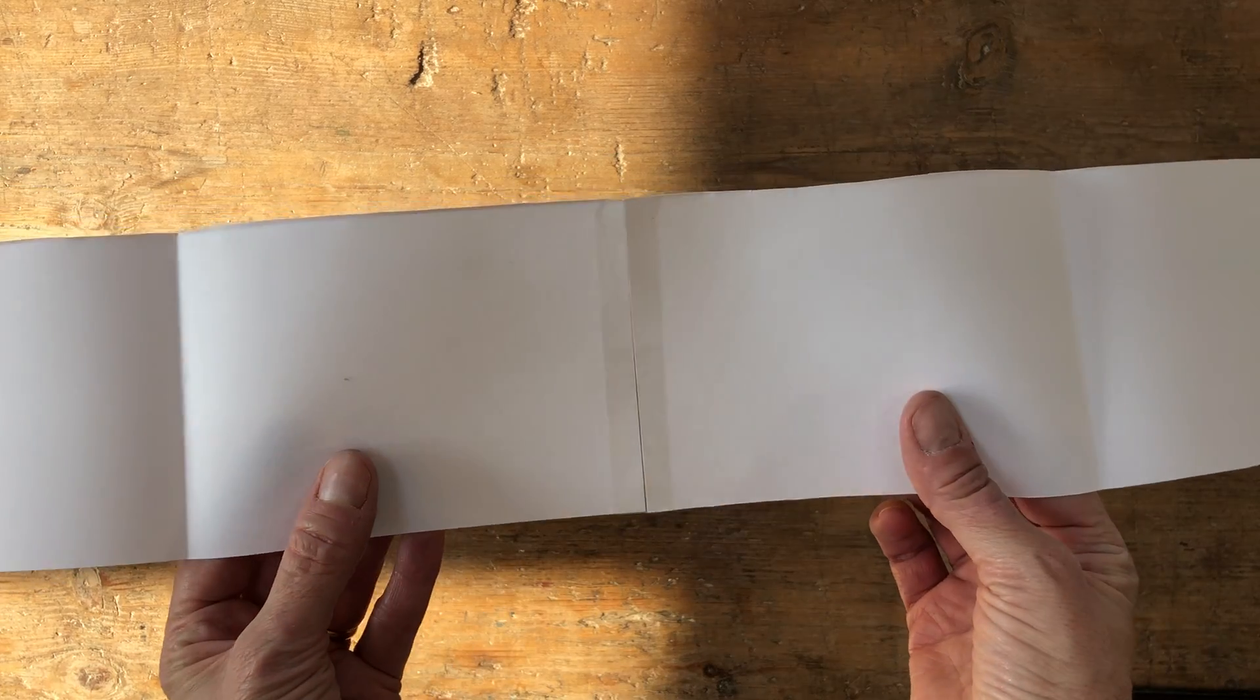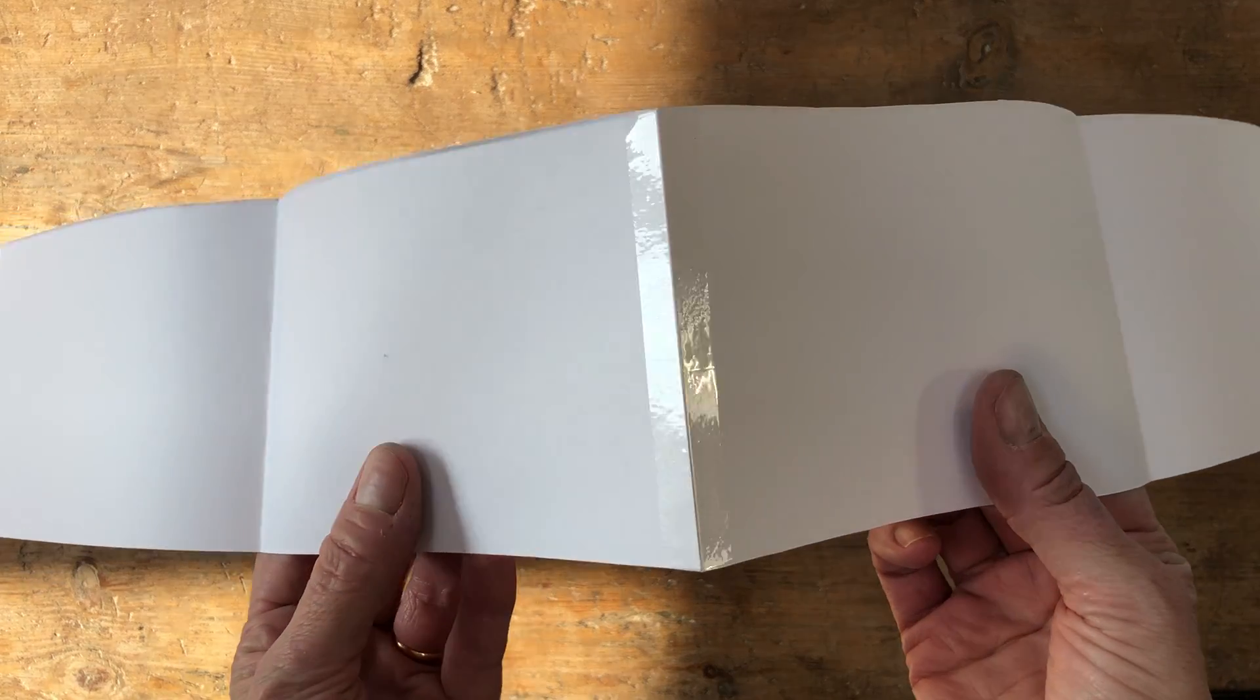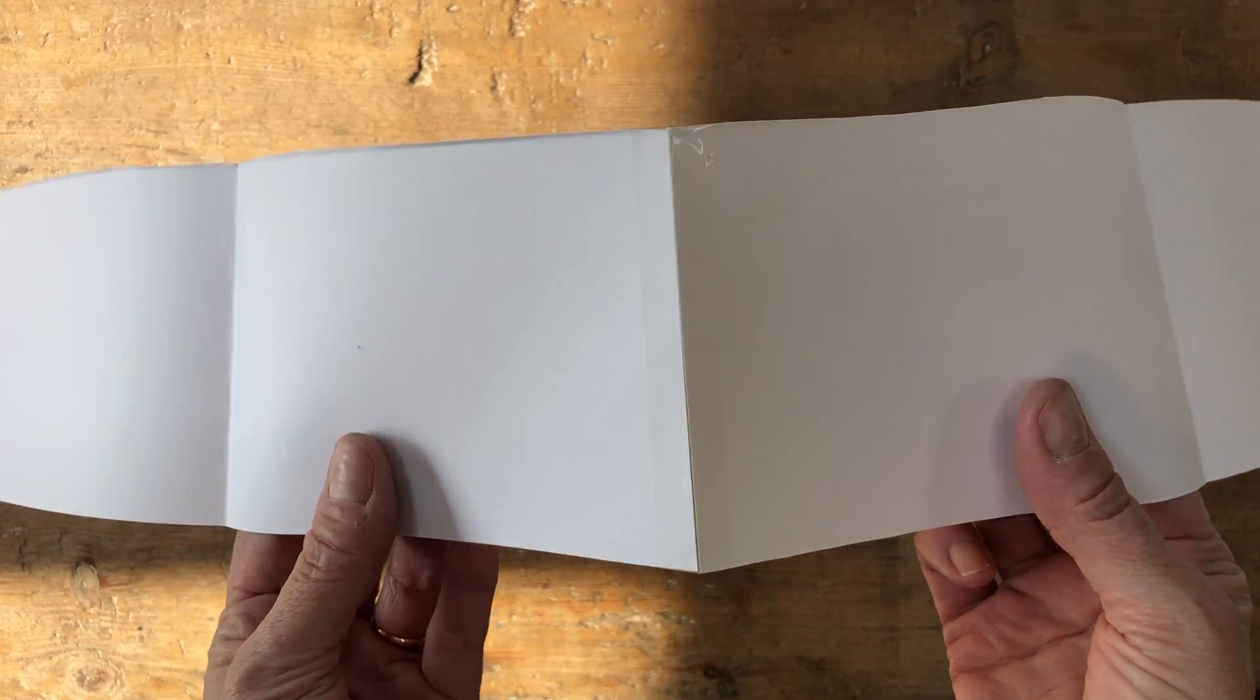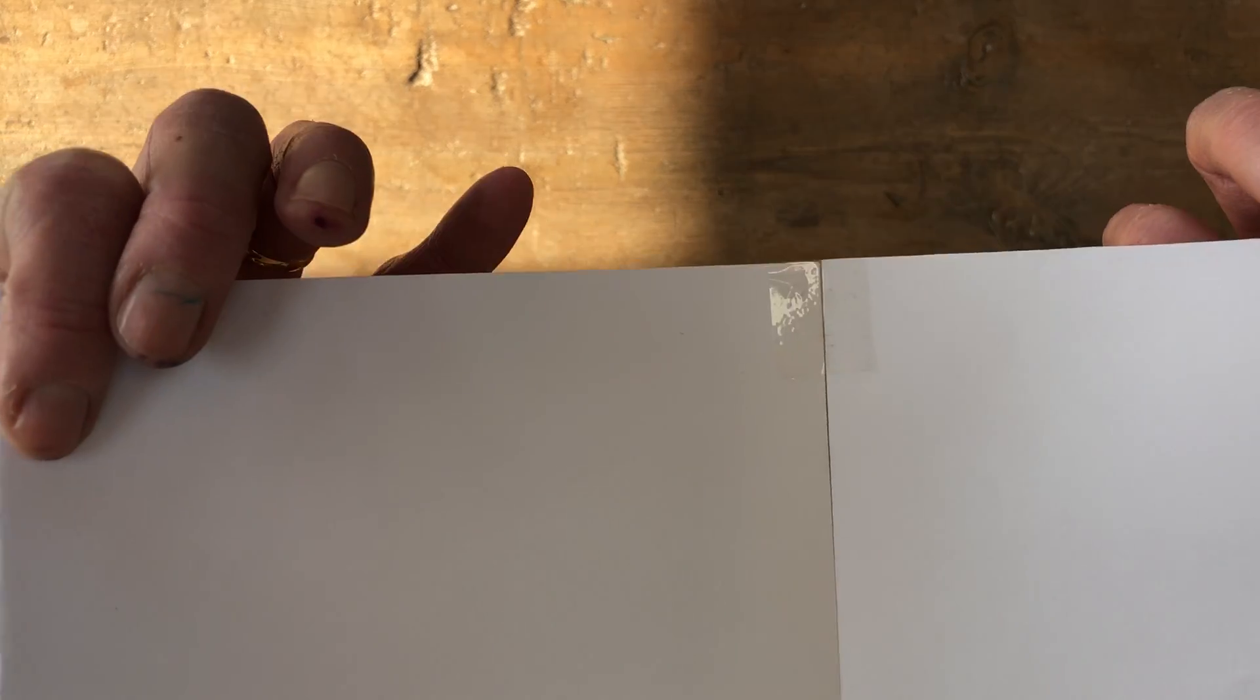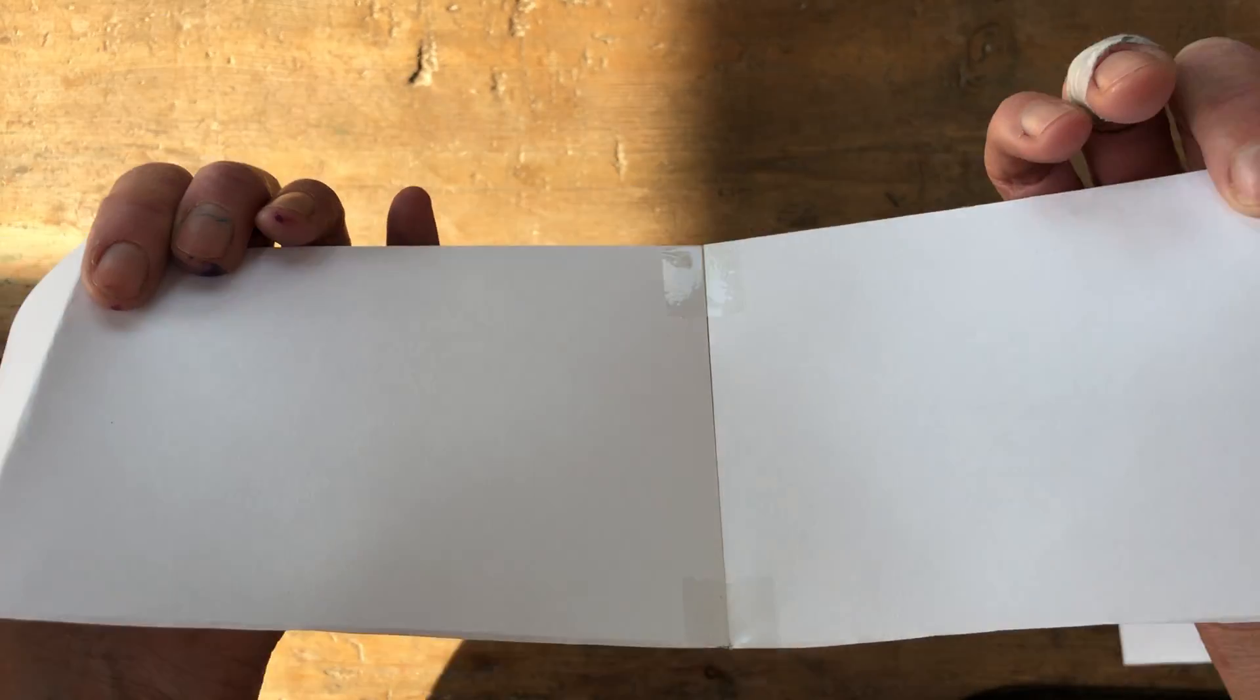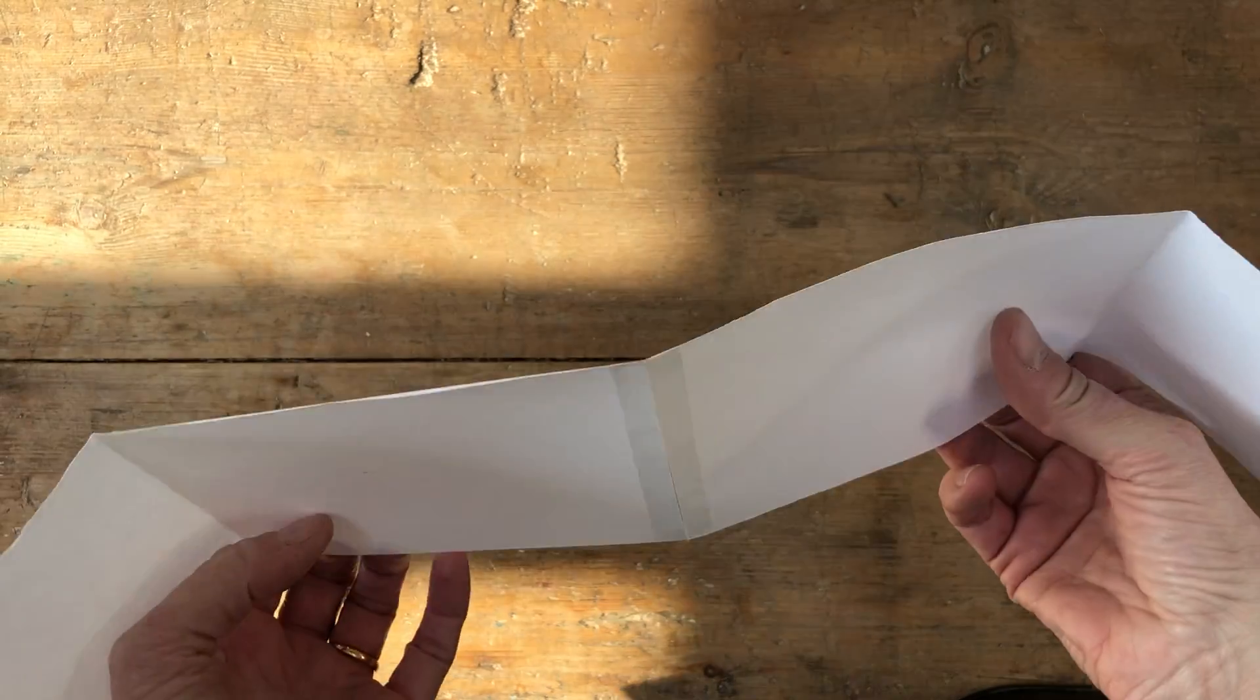Okay, so I've just stuck a piece of sellotape over that join. It doesn't have to go over the other side, but if you want to it might make it a bit more secure.